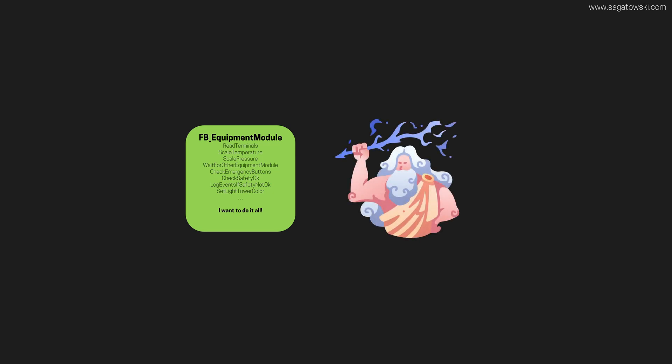It becomes what is called a god function block. Software with many concerns gets very complicated and hard to understand, and it's usually very hard to make changes in it.